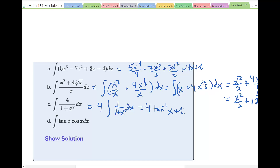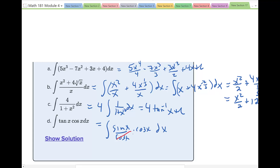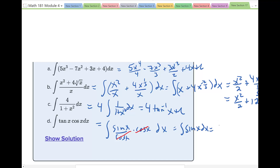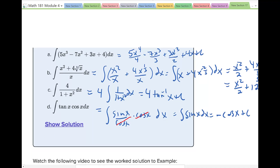For the integral of tan(x)·cos(x) dx, rewrite tan(x) as sin(x)/cos(x), so it becomes the integral of (sin(x)/cos(x)) times cos(x) dx. The cosine terms divide out, leaving the integral of sin(x) dx. What has a derivative of sin(x)? We need negative cosine of x, because cos(x) has derivative negative sin(x) but there's no negative here, so the answer is −cos(x) plus C.